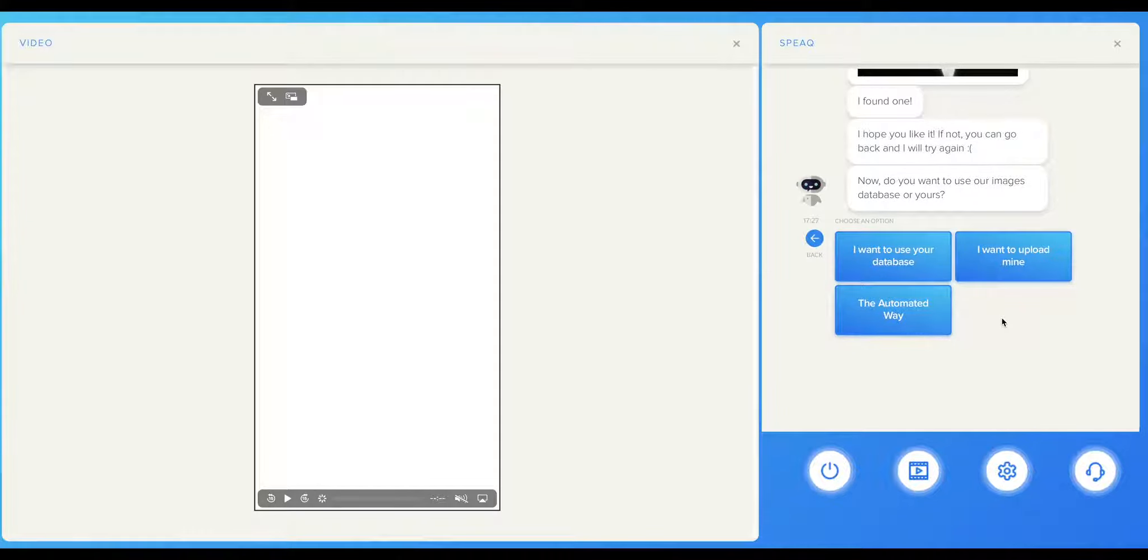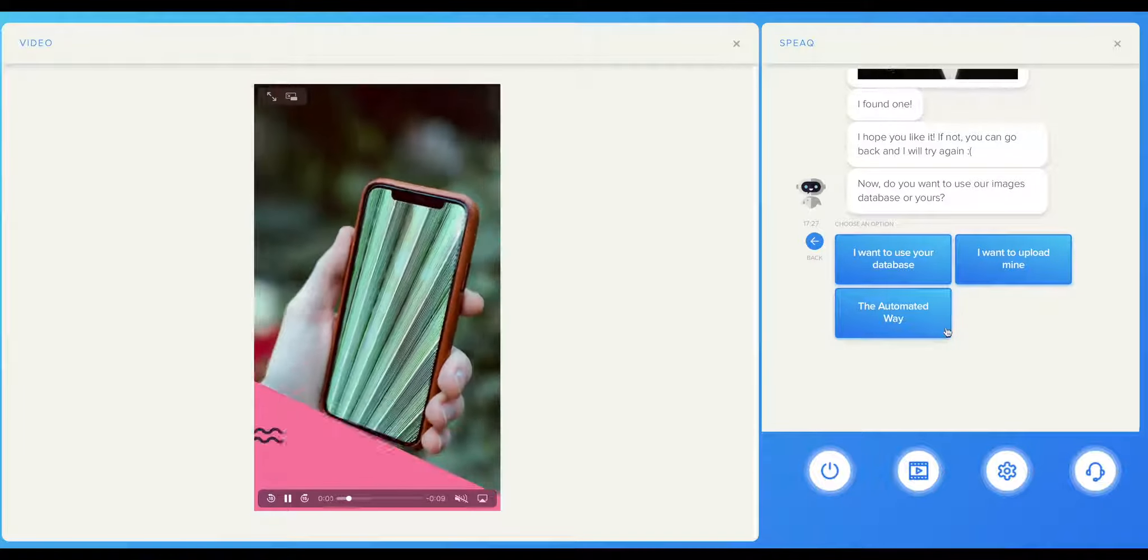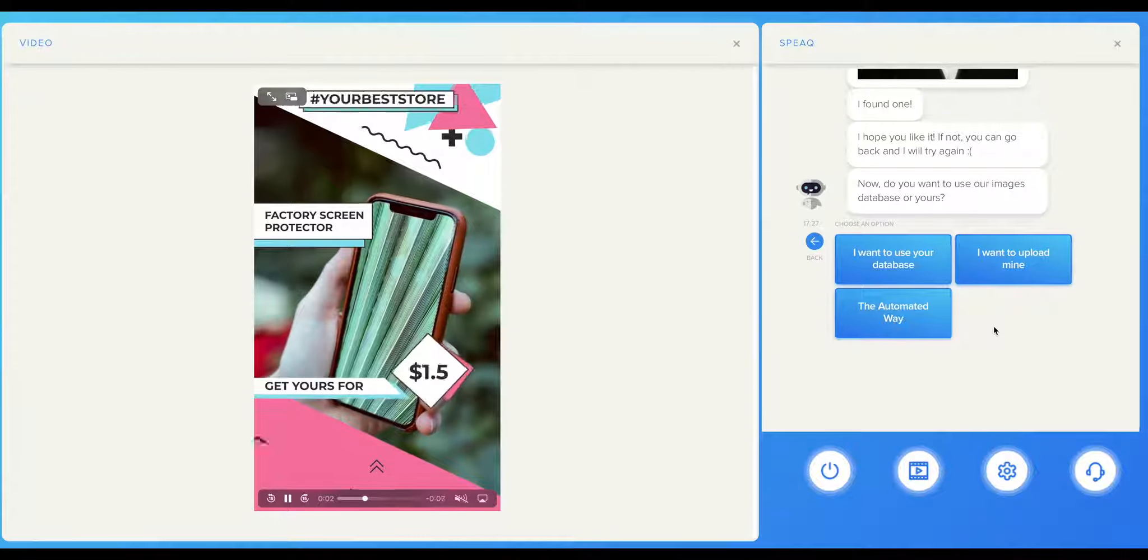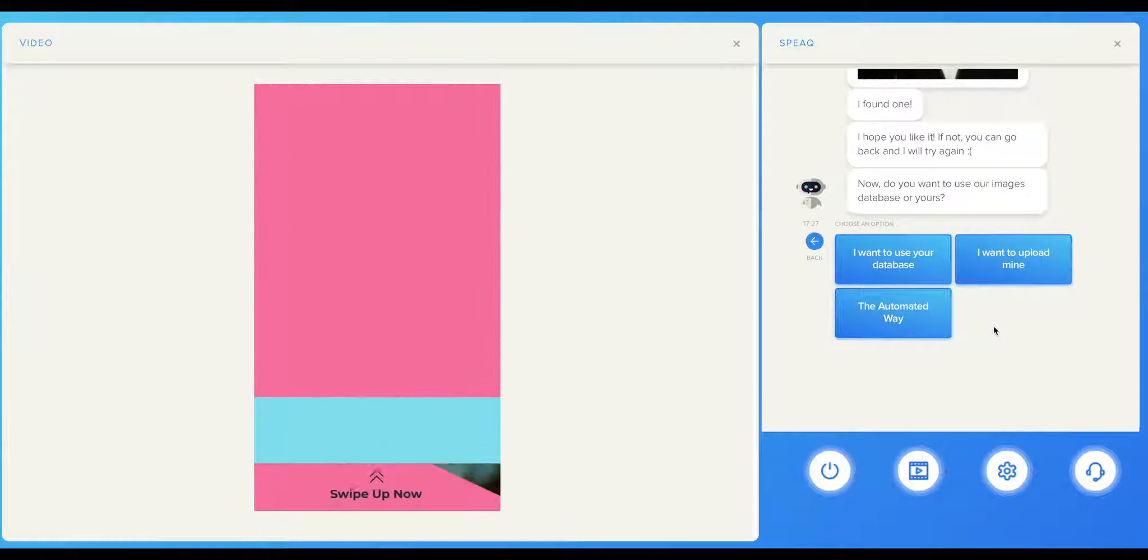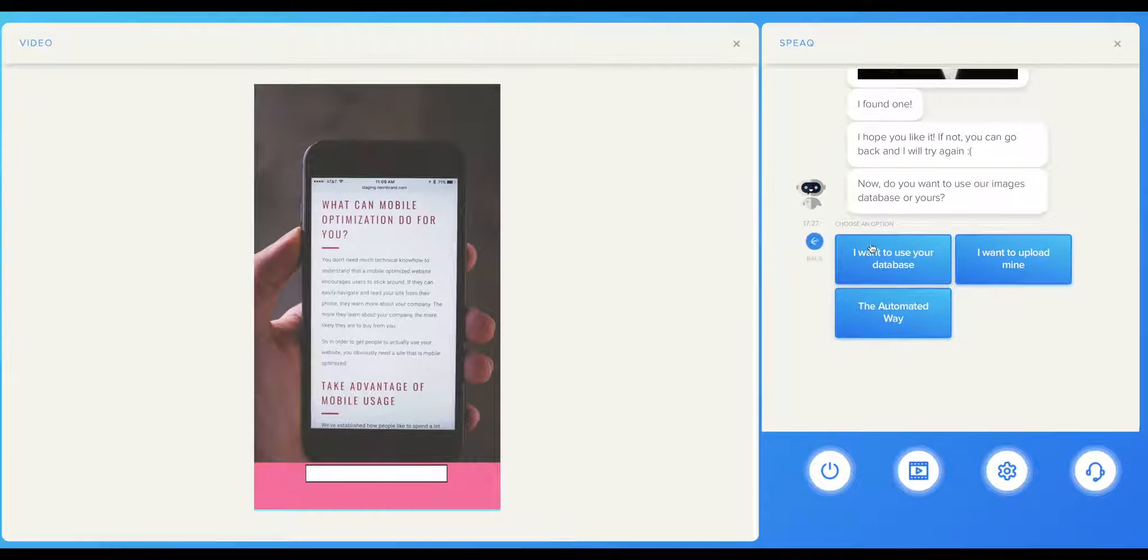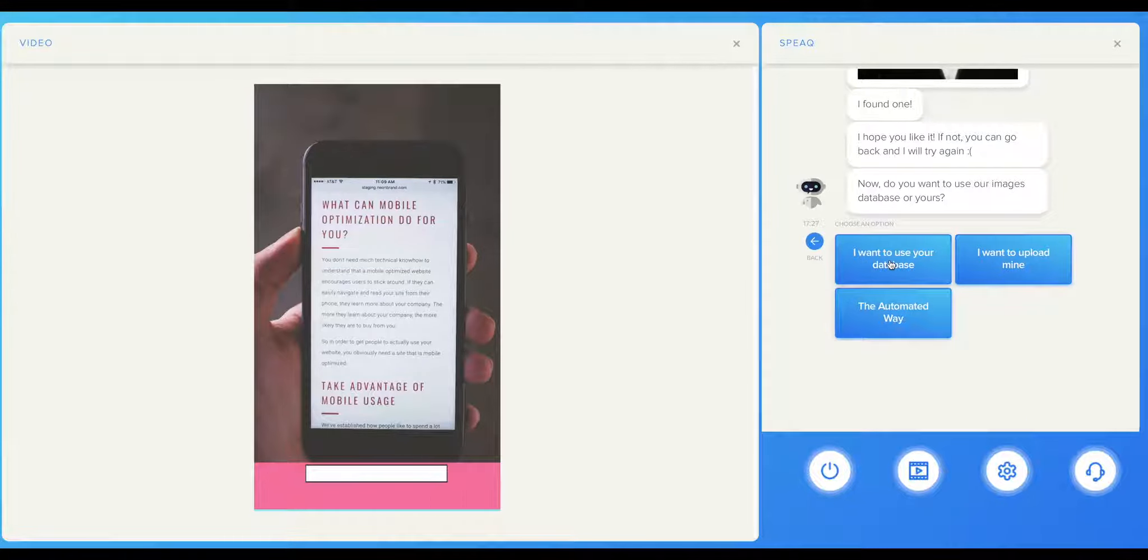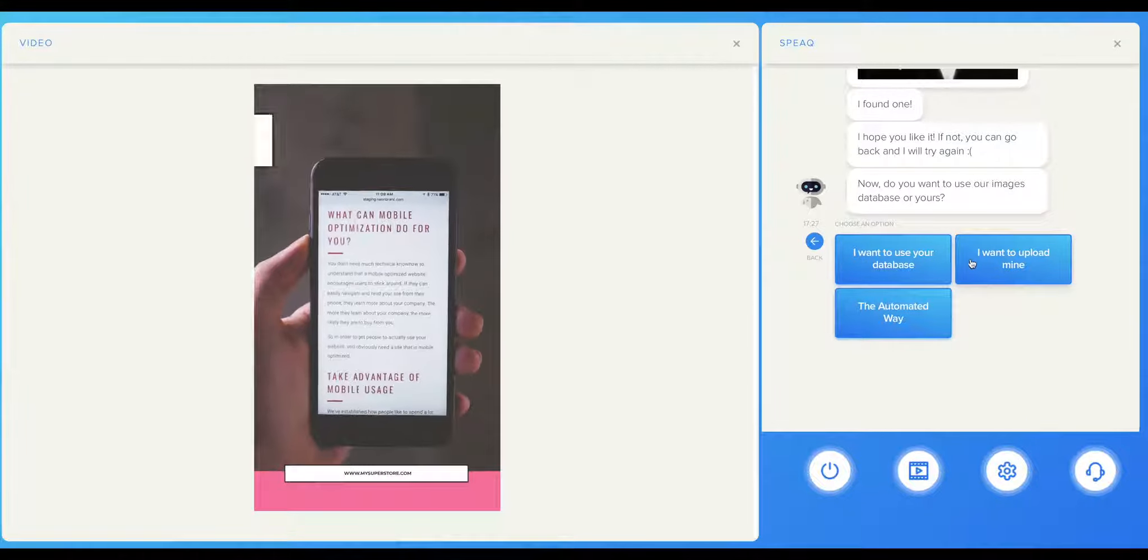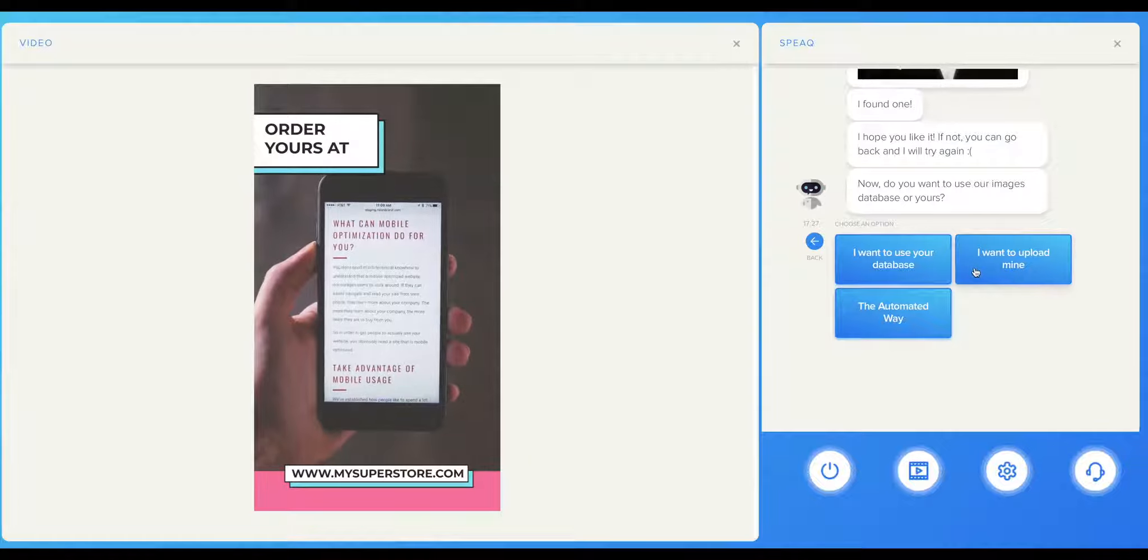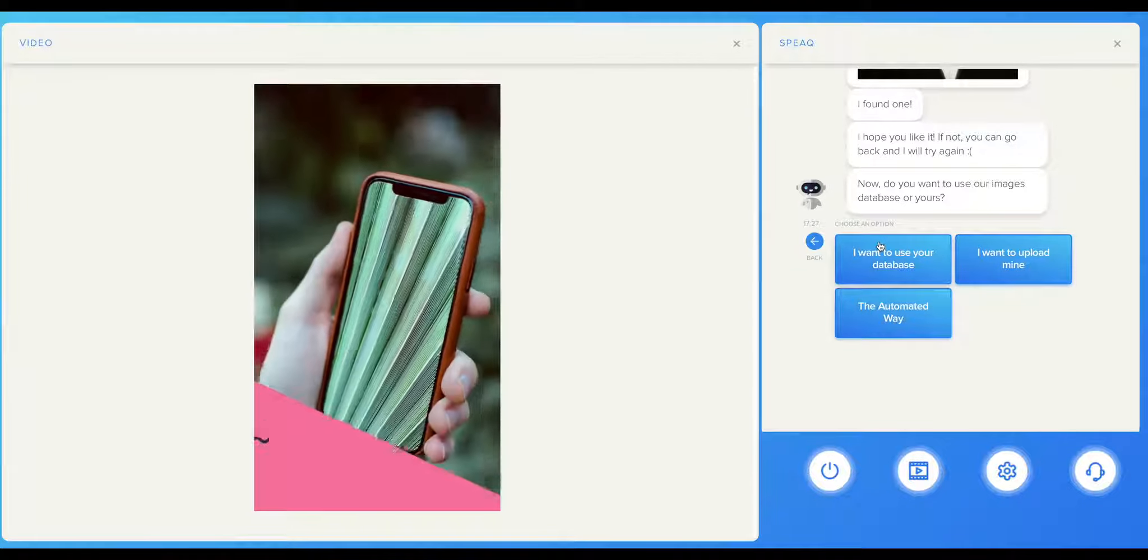Next option that we have to decide on is what kind of photos we want to use for the videos. There are three options. You can use our database of stock images and choose between thousands of photos based on your niche. You can upload your own photos from your desktop or mobile device. Or, the last option is to let Speak find you photos based on your niche and previous choices. Let's try the first option.